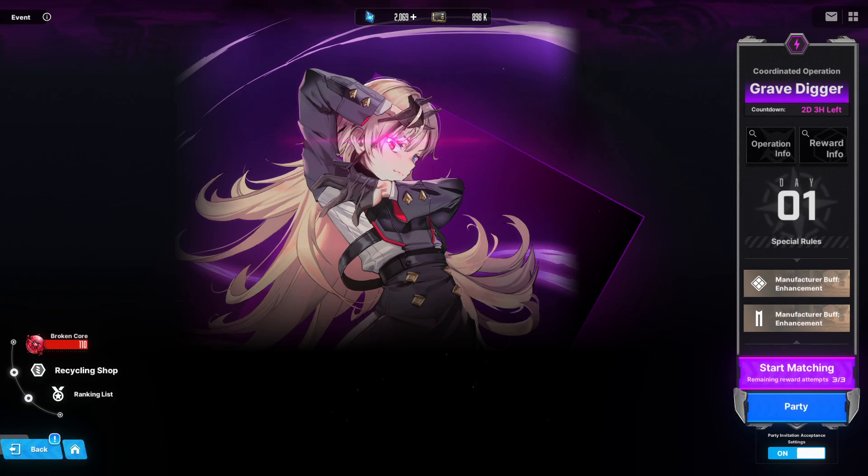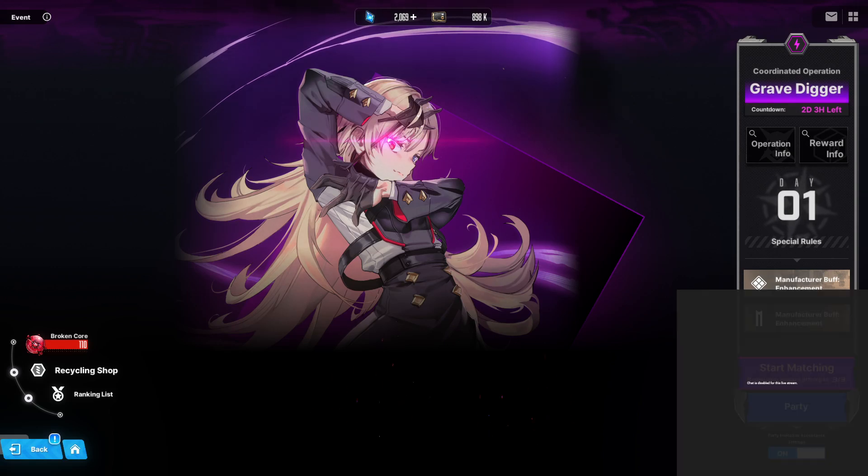Alright, it's your boy Zioxus, and we're back with another Goddess of Victory Nikki video.